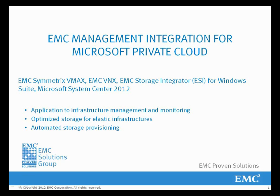Welcome to this demonstration, which is one in a series from our white paper, EMC Management Integration for Microsoft Private Cloud, using EMC Symmetrix VMAX 10K, EMC VNX 5700, EMC Storage Integrator for Windows Suite, and Microsoft System Center 2012 SP1.